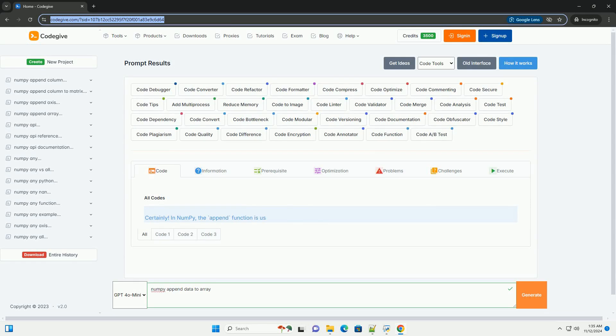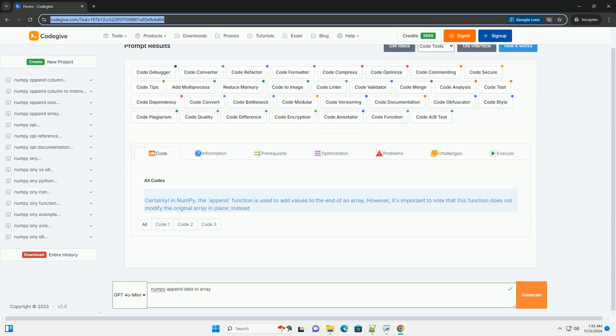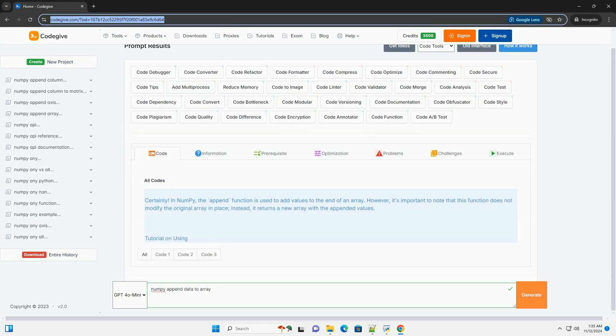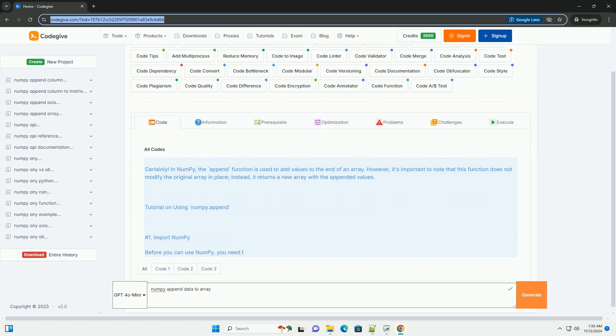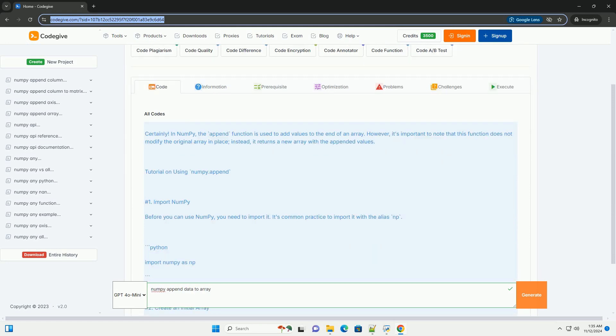Download this code and get free GPT-40 from CodeGive.com, link in the description below.